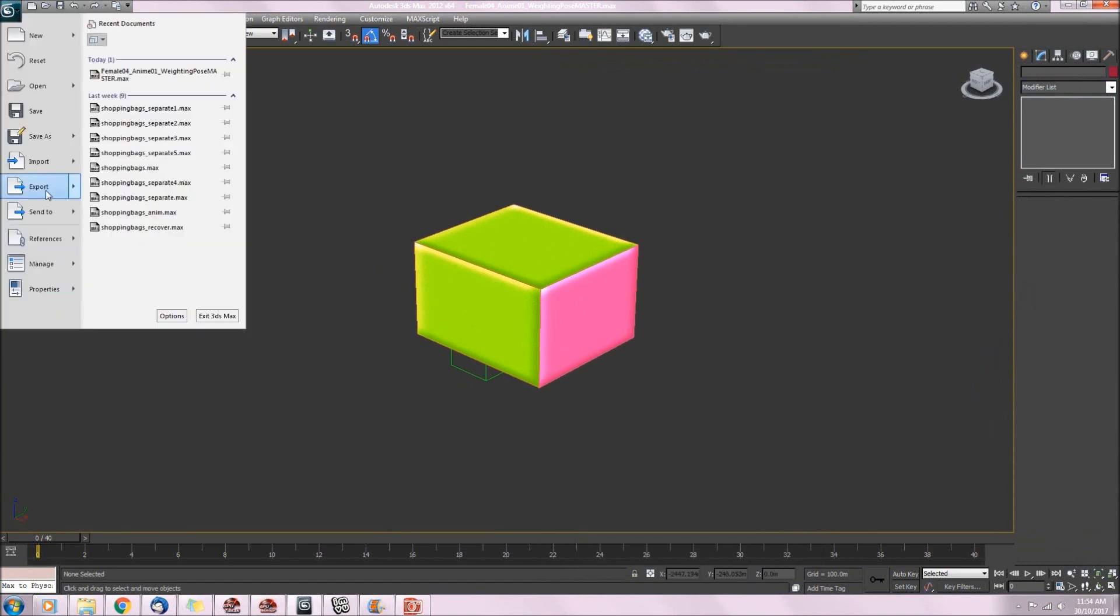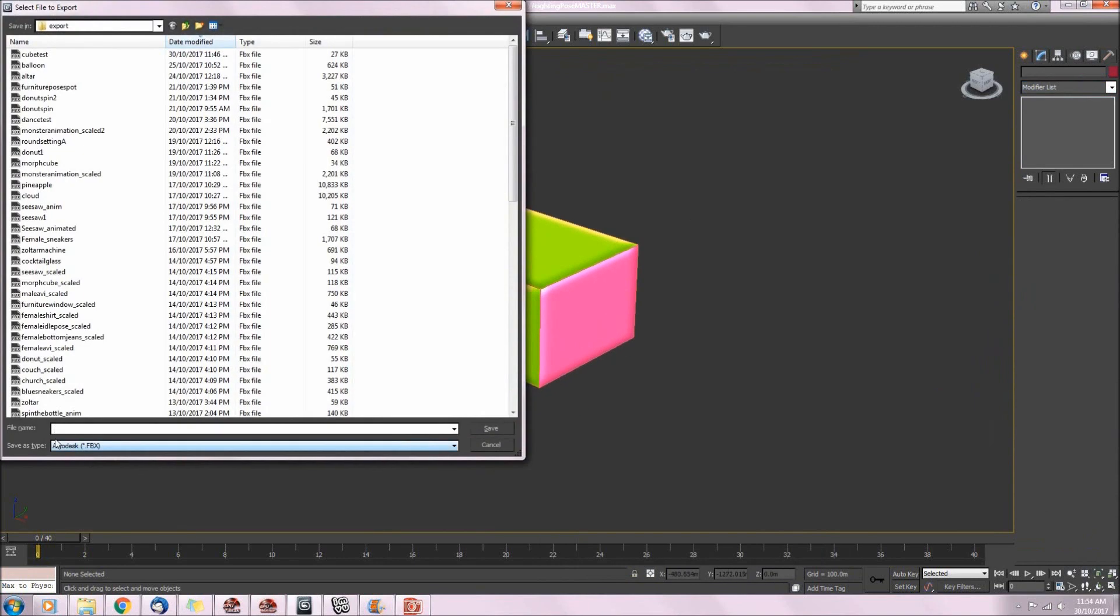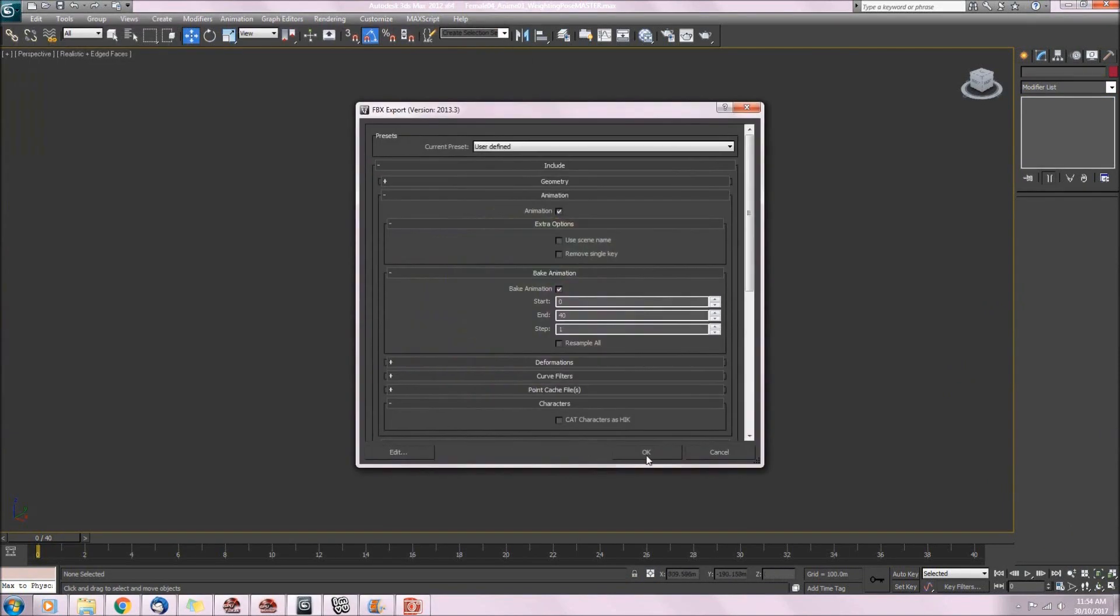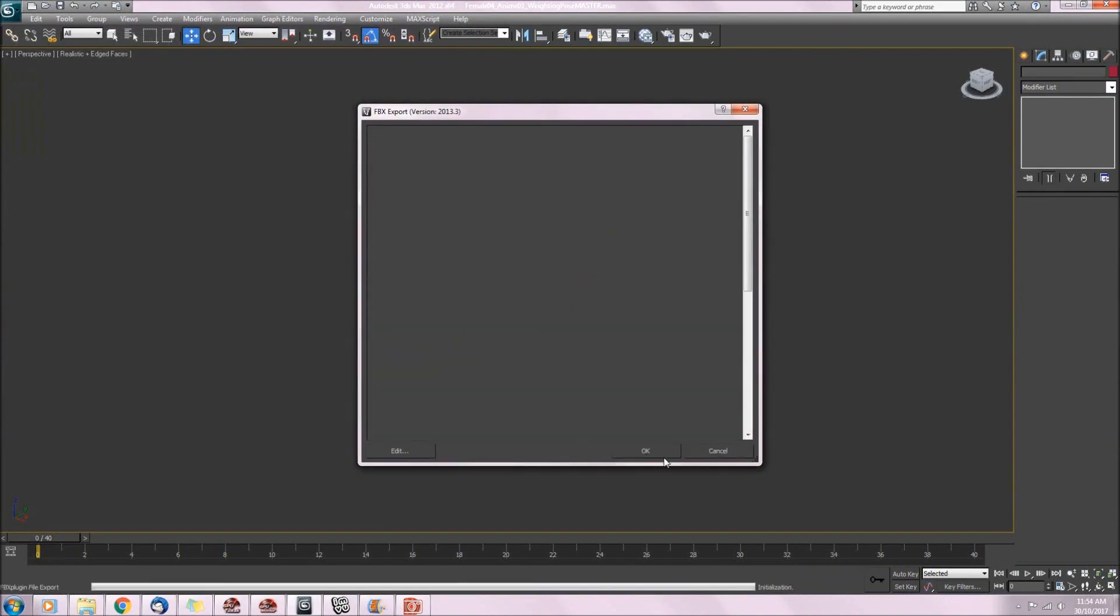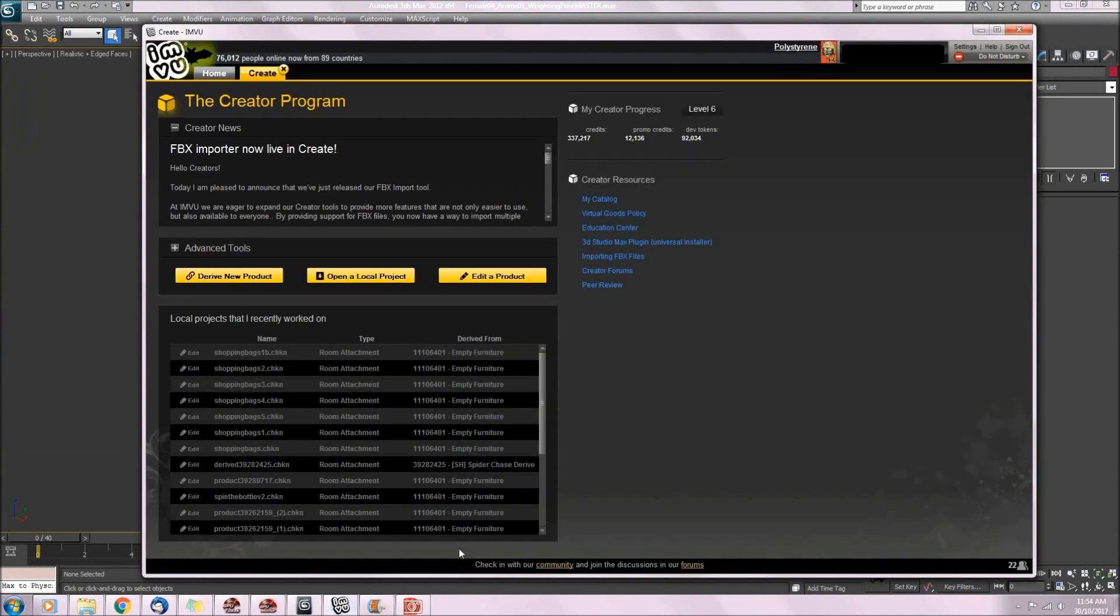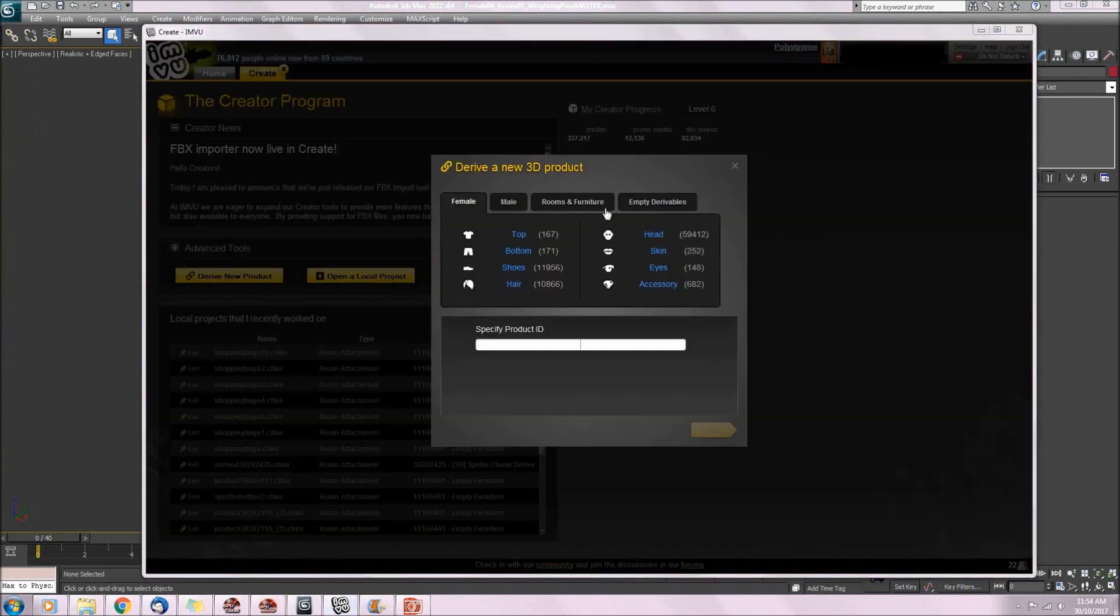So we're exporting our file as an FBX. Now we'll go into create mode and derive from a furniture product.